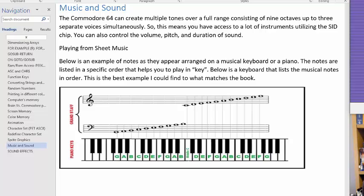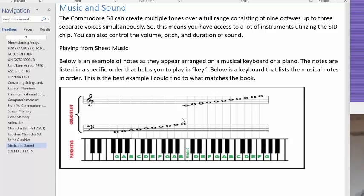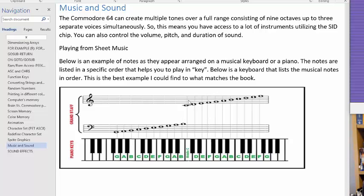I'm talking about the C64 sound. It contains nine octaves and three separate voices simultaneously, so there's a lot of instruments you have access to using the SID chip. You can see this is a little document I created based off the book, and I found this piano keyboard online. The book actually shows you this — that's what I was trying to reproduce. If you know how to play piano keyboard, you'll be more familiar with this. If not, don't worry — the book kind of breaks this down for you.